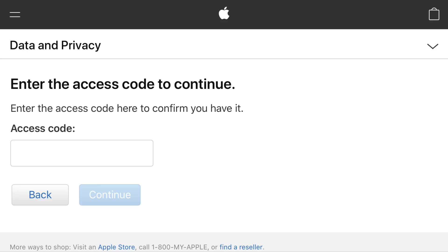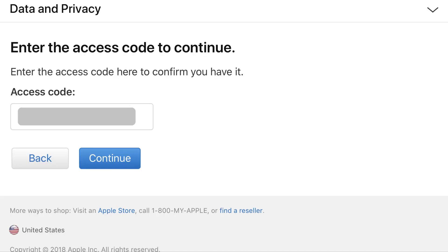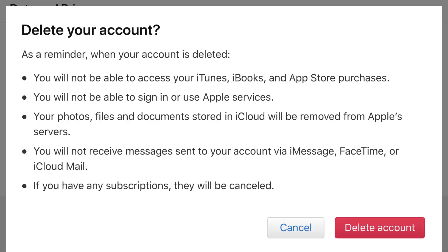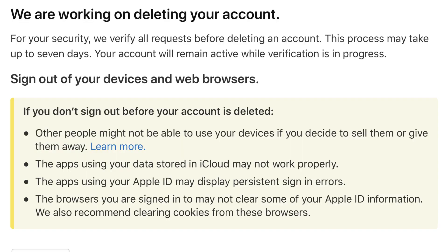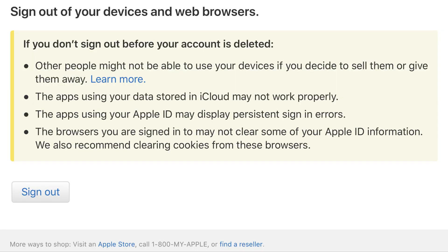A screen appears asking you to enter the access code you were just given to continue. Step 10. Enter your access code, and then click Continue. A Delete Your Account window appears on the screen, reiterating what you will no longer have access to when you delete your Apple ID. Step 11. Click the red Delete Account button in the lower left corner of the window. A screen appears informing you that your request to delete your Apple ID is being processed and may take up to seven days. Additionally, Apple encourages you to sign out of any devices or web browsers you're currently signed into using that Apple ID immediately. Click Sign Out at the bottom of this screen.